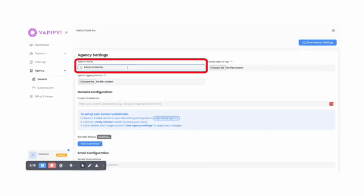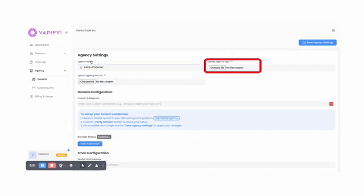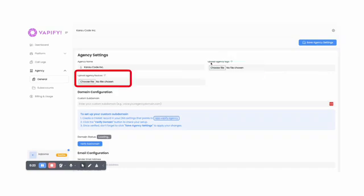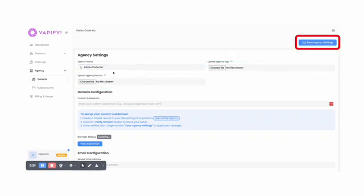From here, add your agency name and upload your logo. For the best display, we recommend a logo size of 300 by 75 pixels and maintain an aspect ratio of 3 to 1, or 4 to 1 for optimal results. Lastly, upload your favicon. Then, click Save Agency Settings.